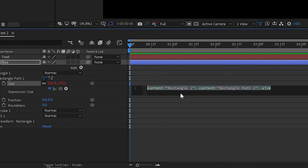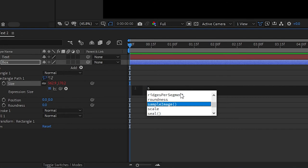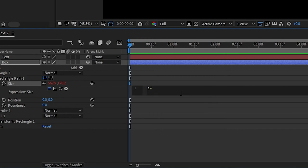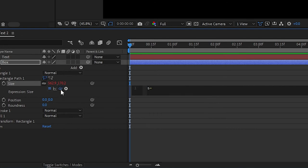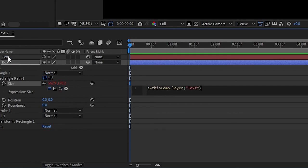Right here, what we need to do is we type S equals. And here you see this pickwhip. So we need to drag it to the Text Layer, just like that. This will automatically create a piece of code. Here we need to put a semicolon, and then click Enter to go to the next line.